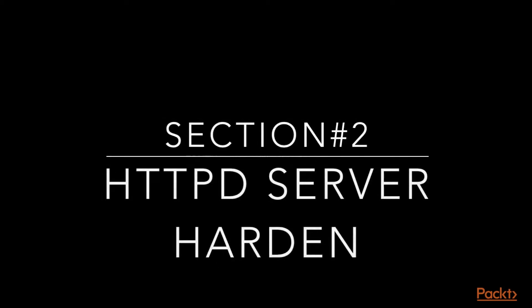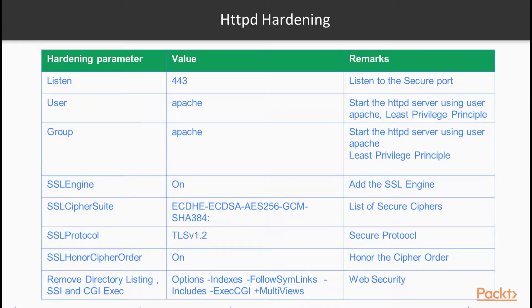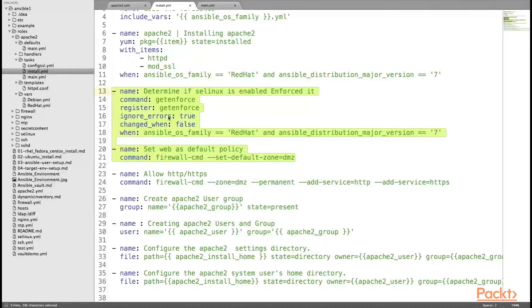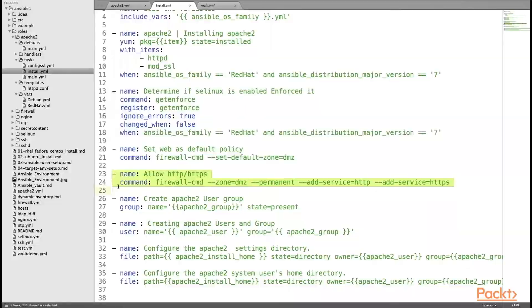In the second section, we will learn HTTPD Apache 2 web server hardening which includes installation of HTTPD web server, applying the least privilege principle, applying the strong TLS protocol and cipher, and many other security parameters.